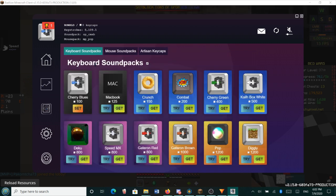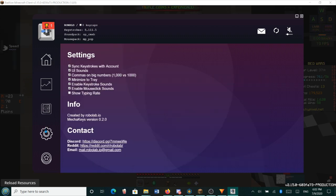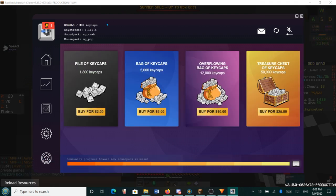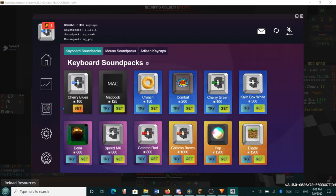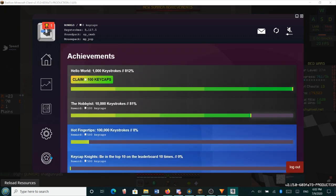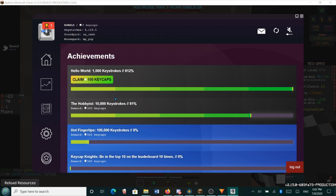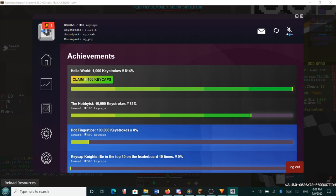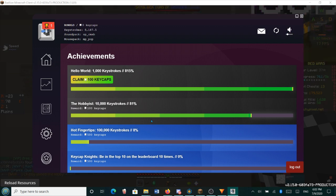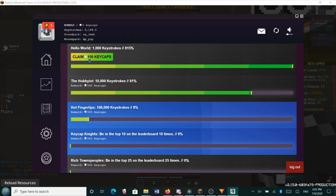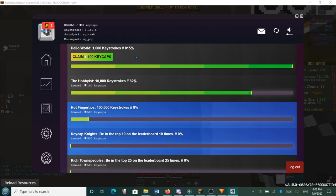And an in-game store, which you can pretty much buy keycaps to support the creator. Keycaps are the in-game currency used to download different sound packs. Now, keycaps can be achieved either by buying them or by reaching different achievements. So to pretty much activate these achievements, you need to type a lot, and let's unmute that. You need to type a lot, and once you get a lot of keystrokes, you're going to get keycaps. And you can claim them by pressing this button. Unfortunately, when I press that, it says that it can't sync the keystrokes. So that's unfortunate. But nonetheless, it's still cool.